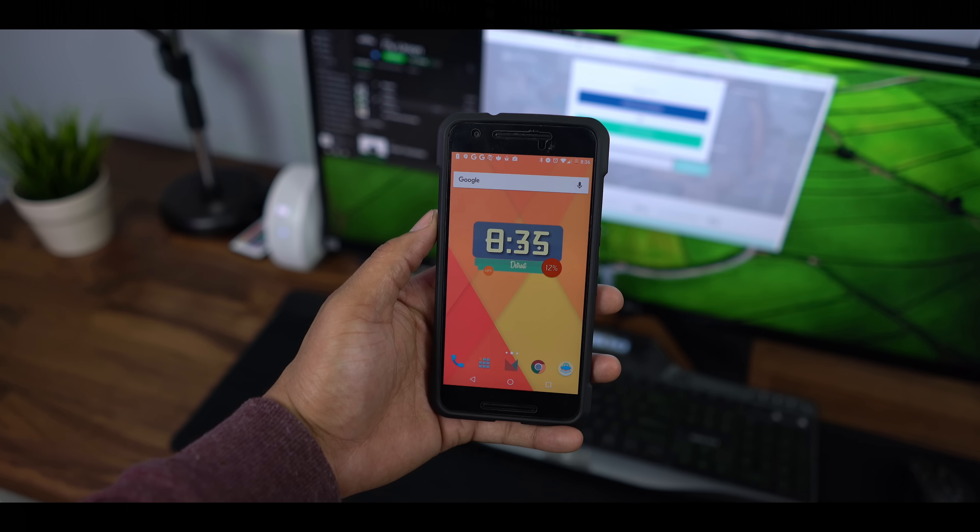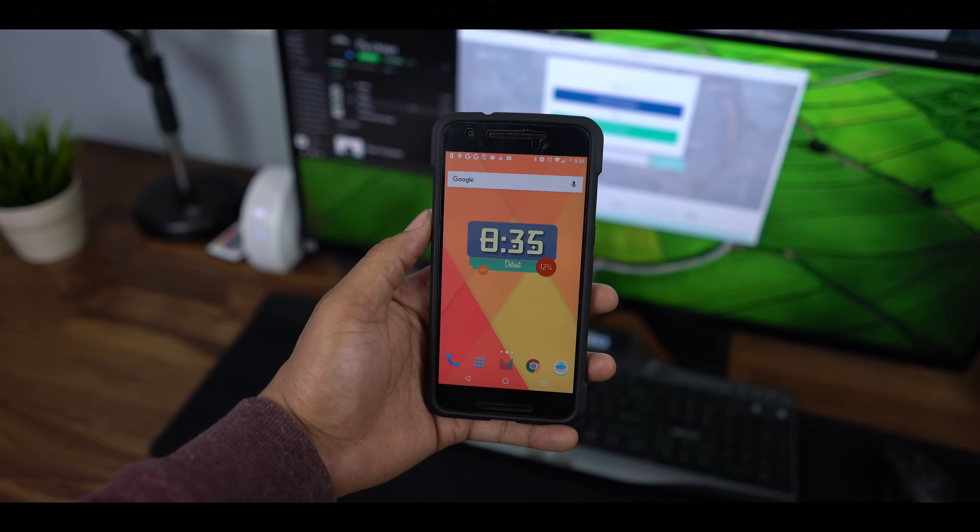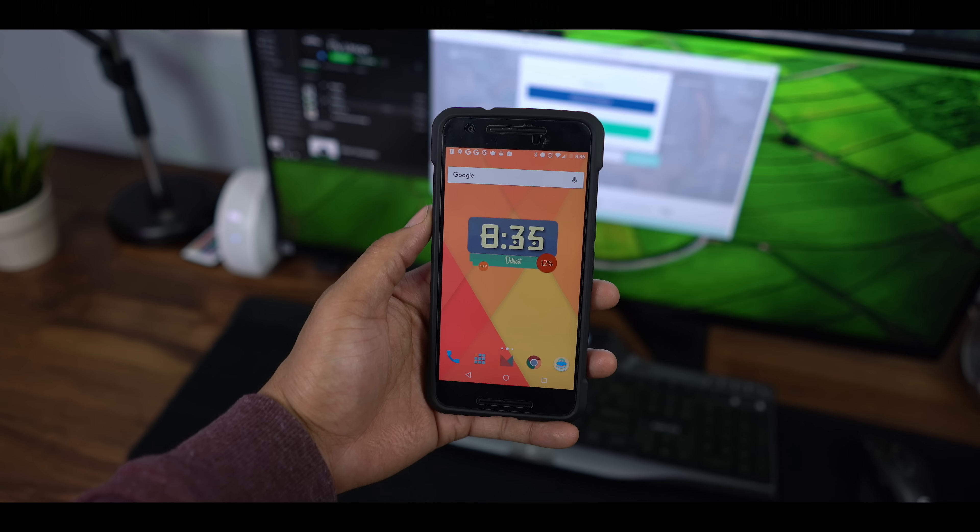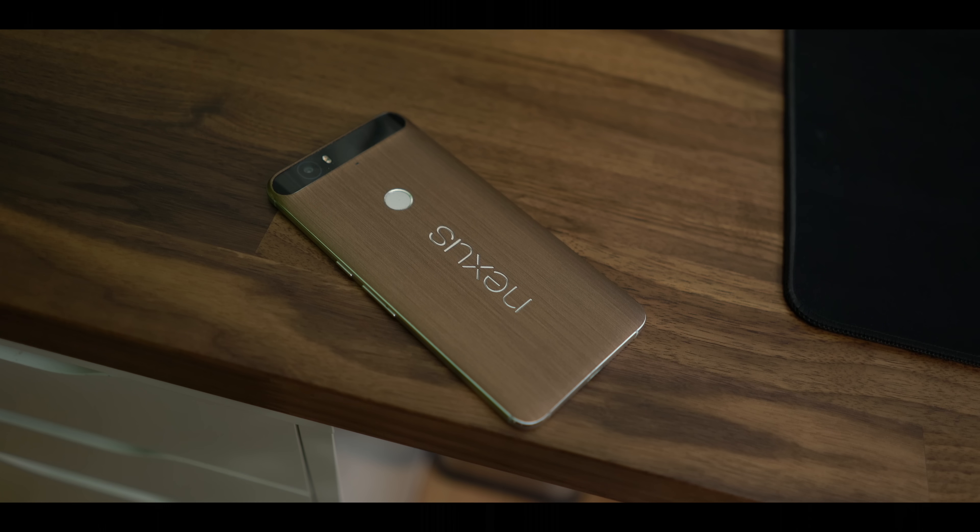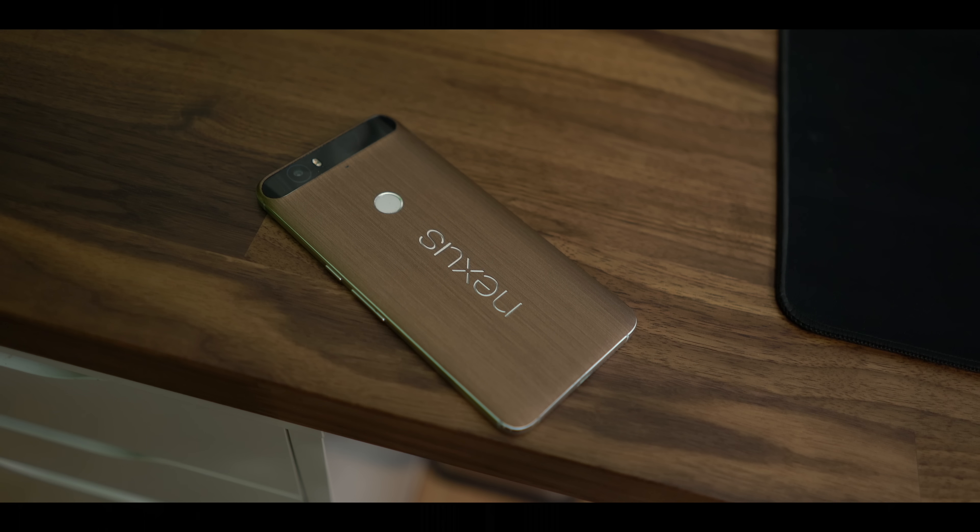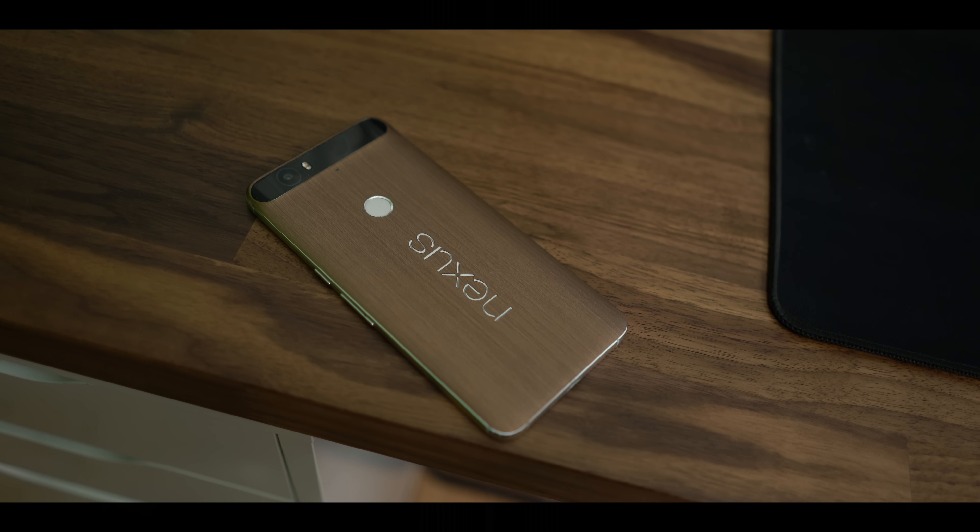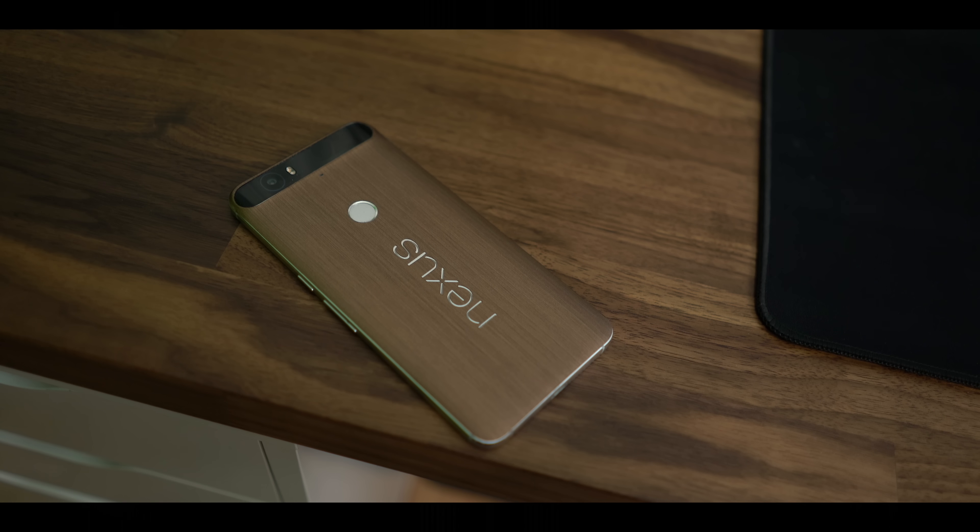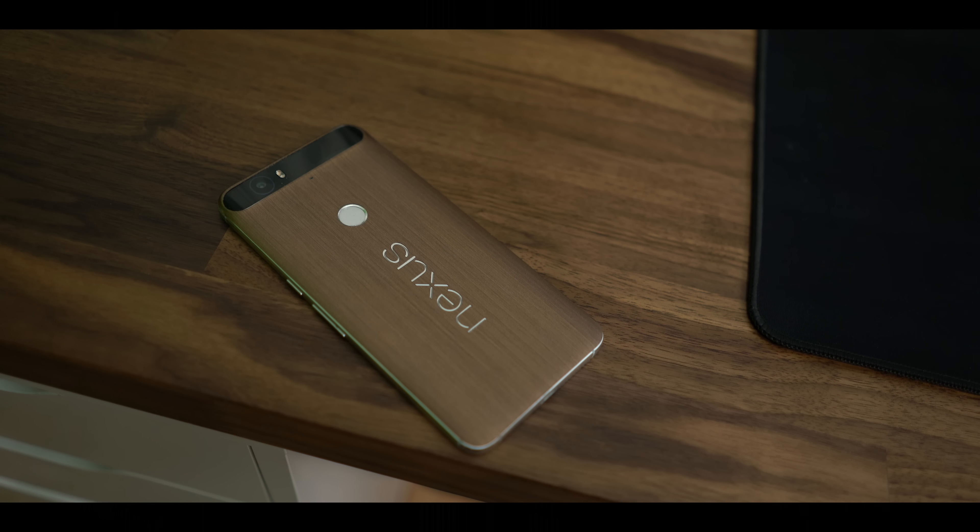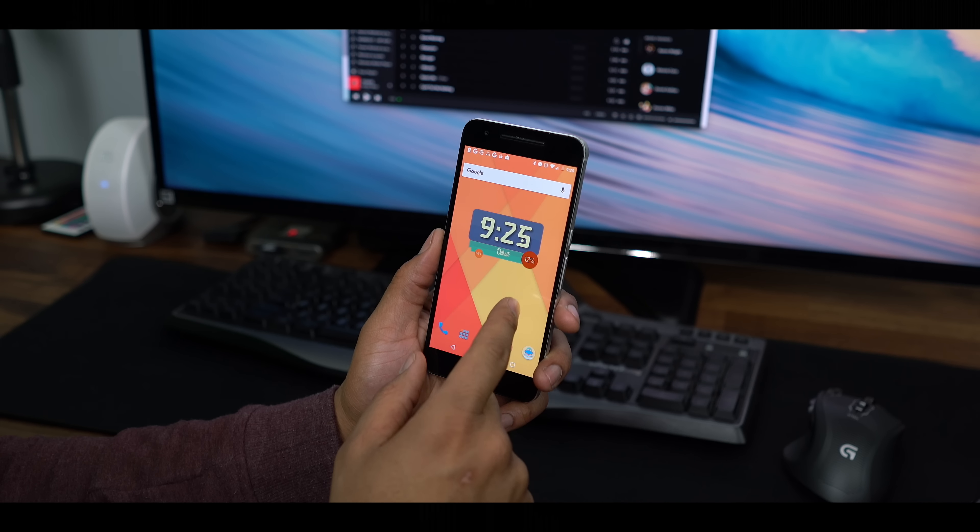When the Nexus program was announced, it wasn't really about the hardware. It was a reference device and a vehicle for the newest OS. But over time, this has changed. Every version of the Nexus has become more and more premium until we landed where we did today. This is the most premium Nexus that we've seen to date.